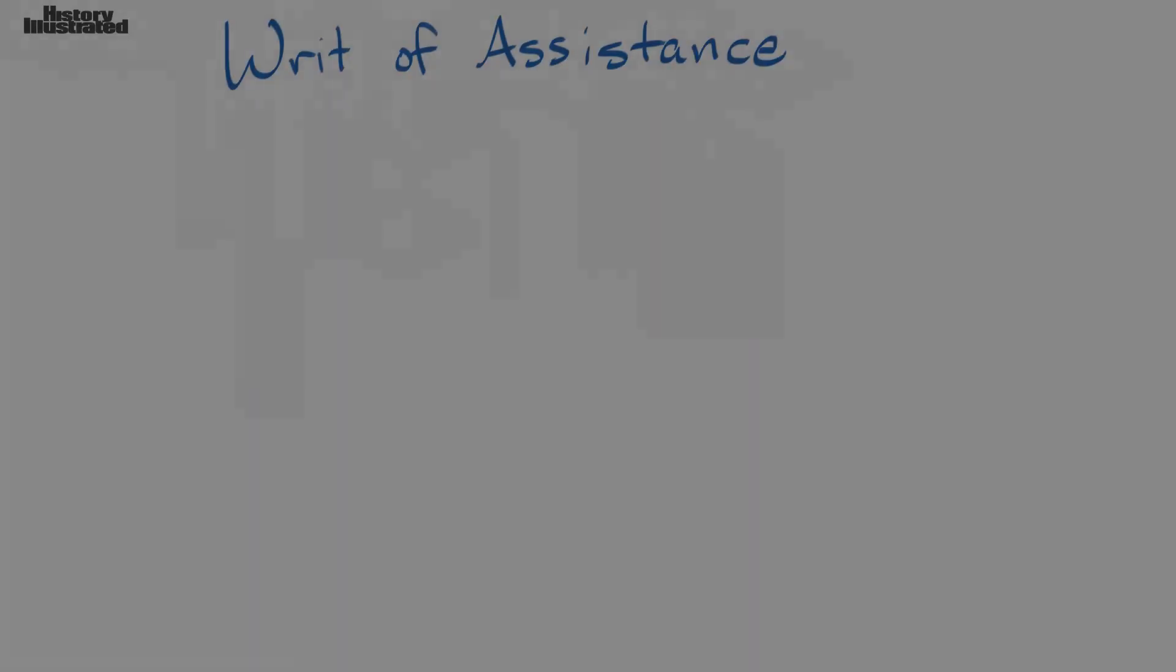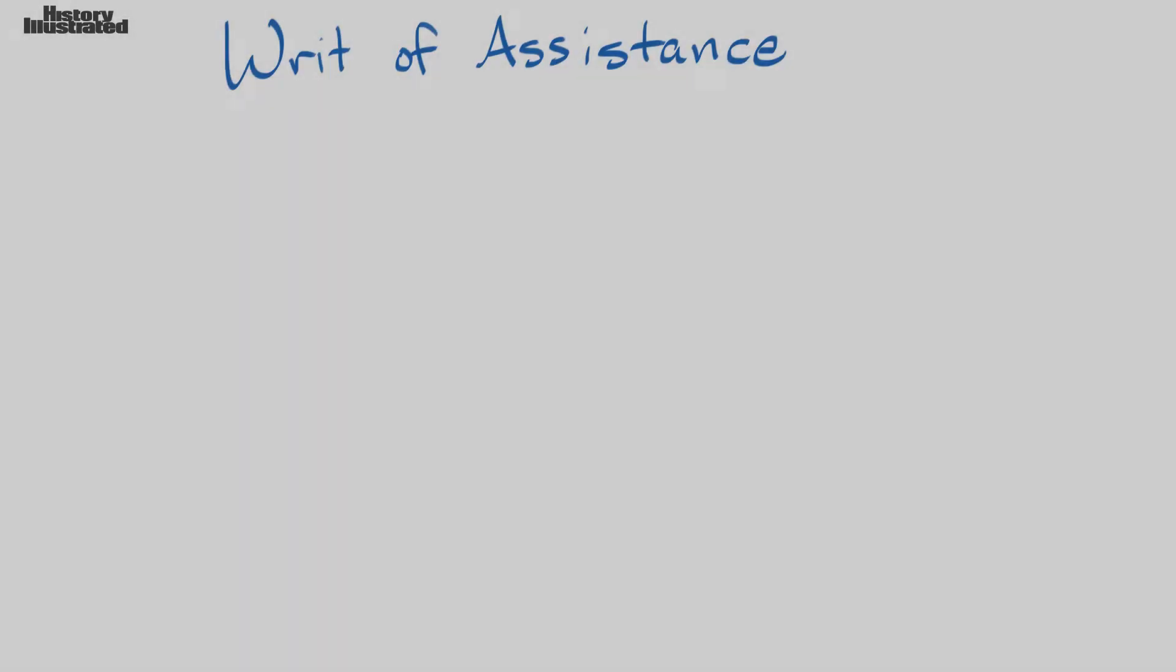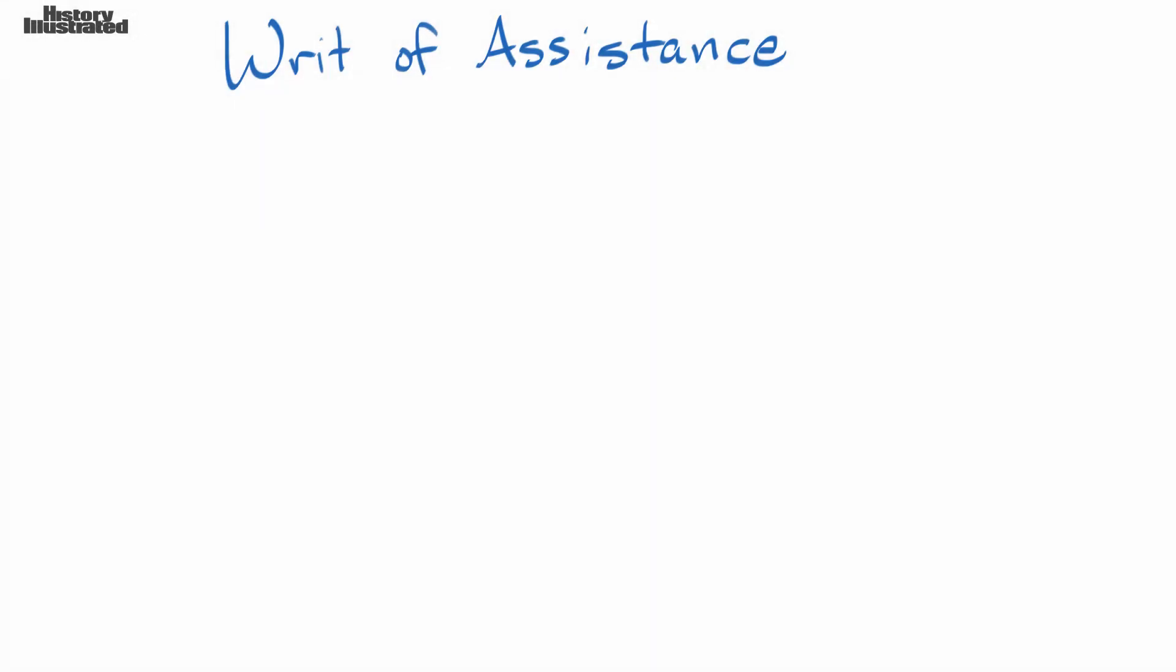In this History Illustrated video, we're going to take a look at the vocabulary word writ of assistance.